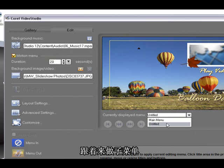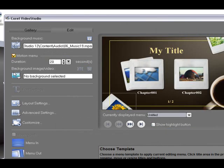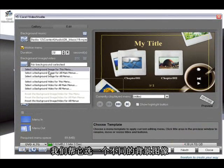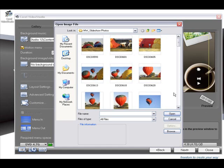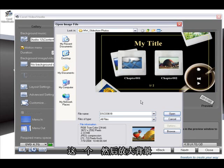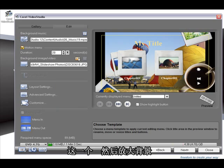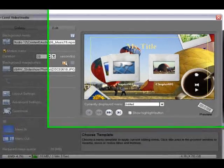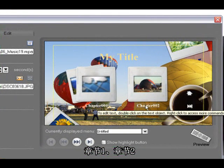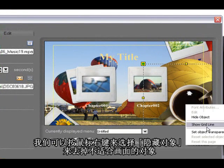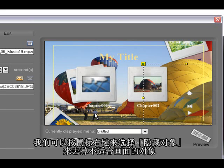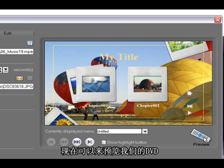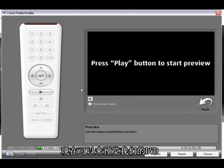Now we're going to modify the chapter menu. So we'll select a different background for that, this one. Again stretch. Chapter one, chapter two, that's OK. We can hide that object, it doesn't fit in there really. And now we can preview our DVD.